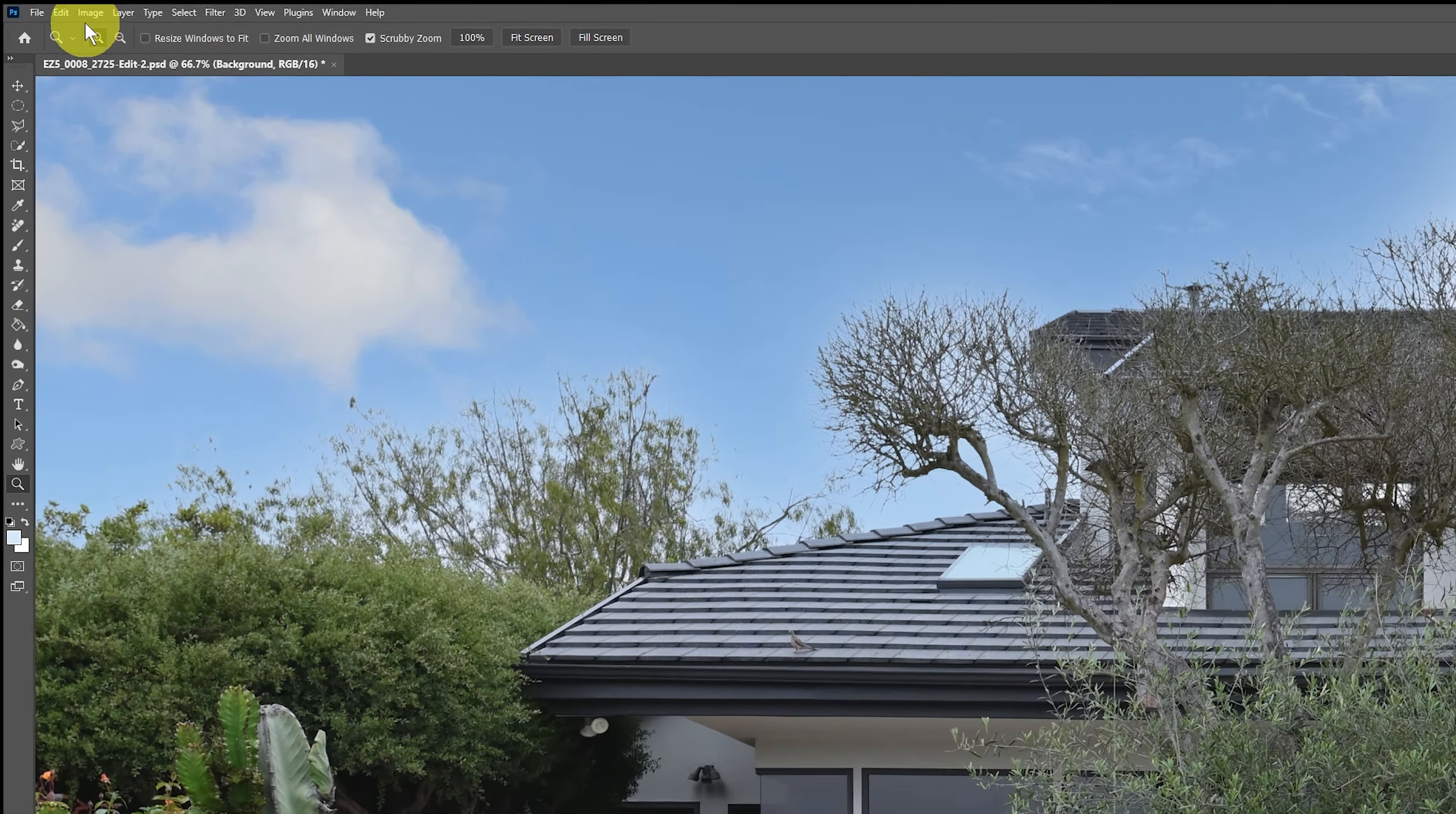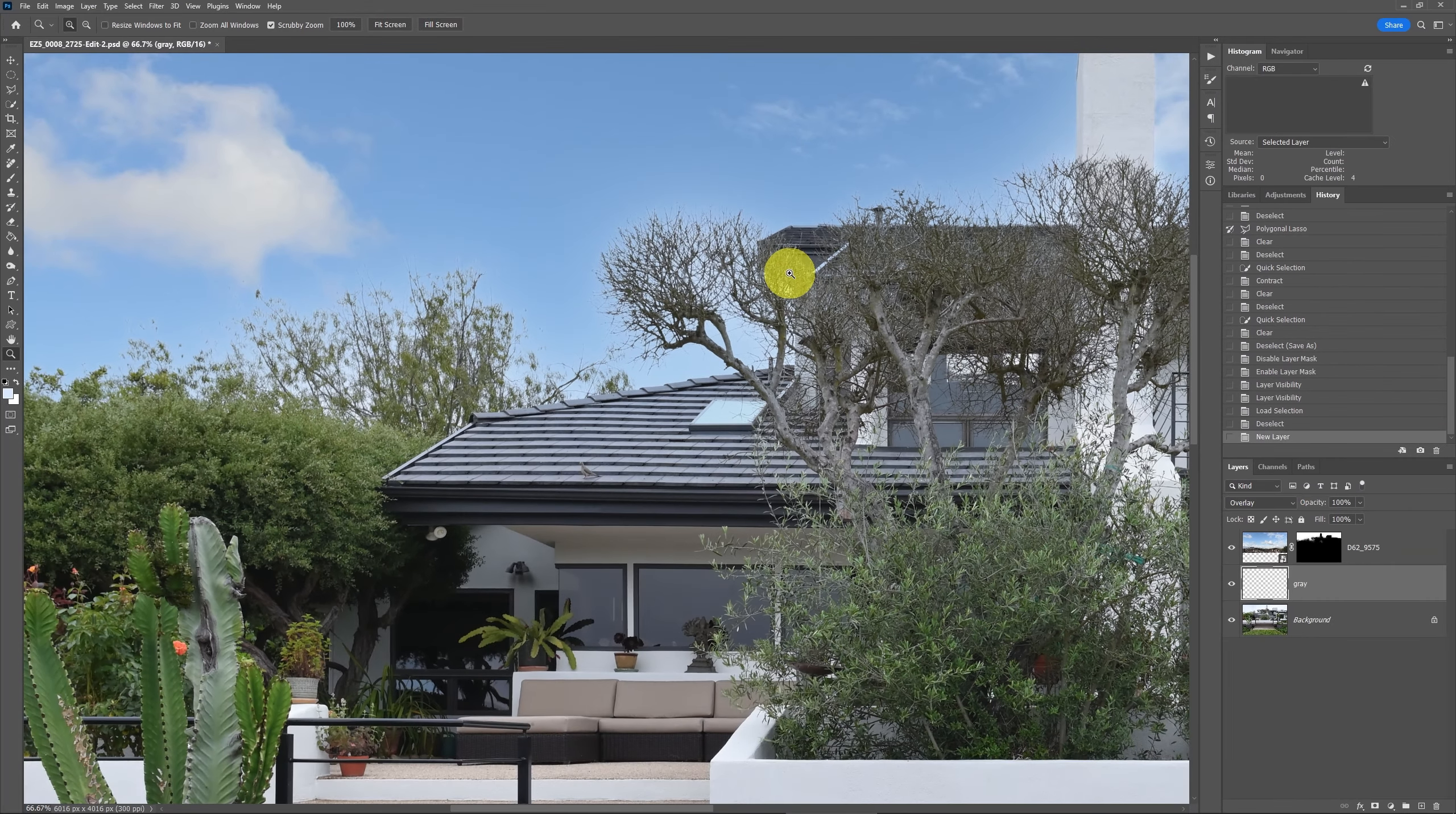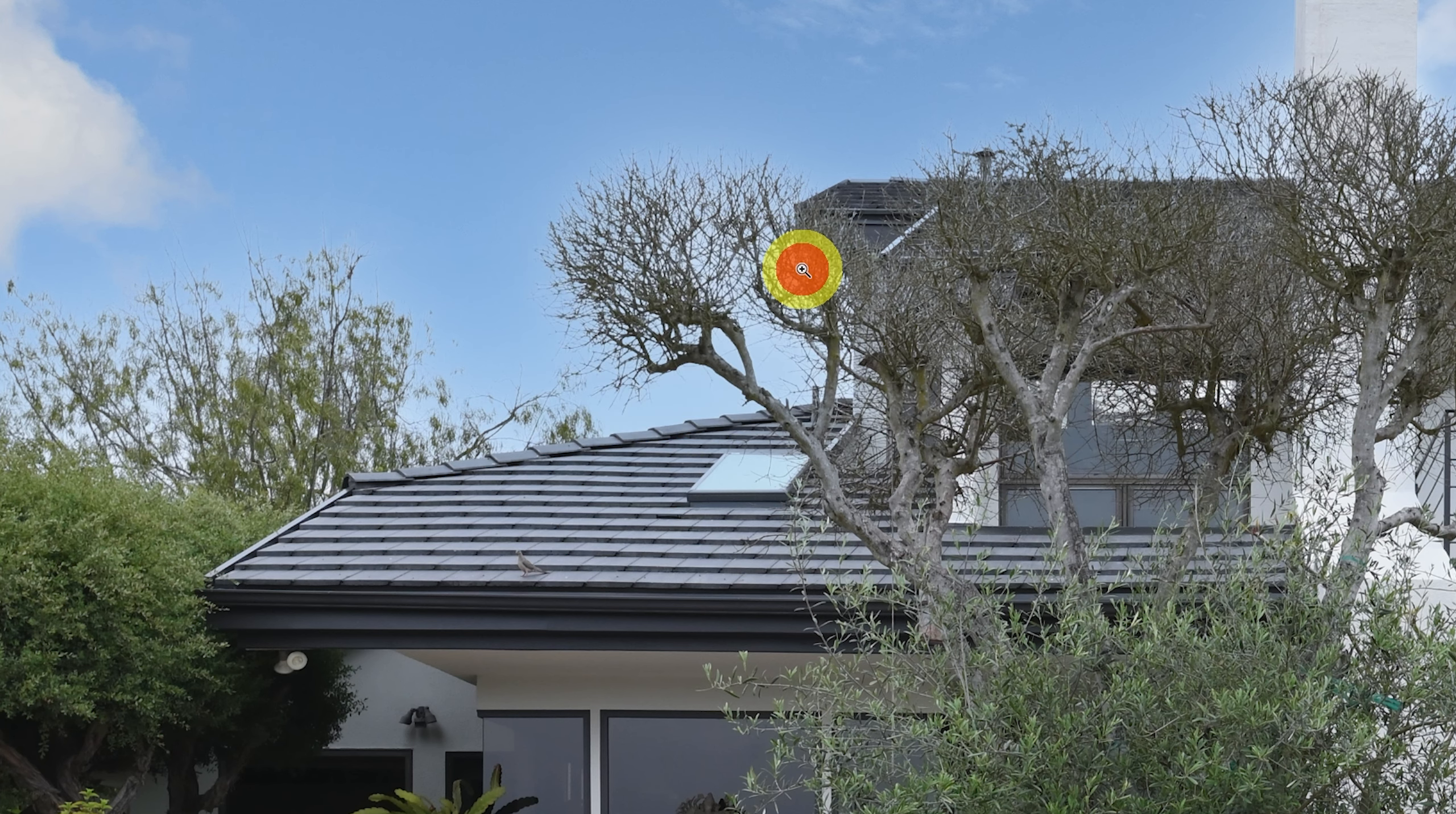You want to go to layer, new layer, and then we'll call this gray, just so we know what it is. And then we want to change its mode from normal to overlay. Then click OK. Now we want to fill that with 50% gray. And the way that you do that is to go with that layer selected, go to edit, go to fill, and then 50% gray. Now a lot of times you'll see content aware is selected. You want to make sure you select 50% gray and click OK.